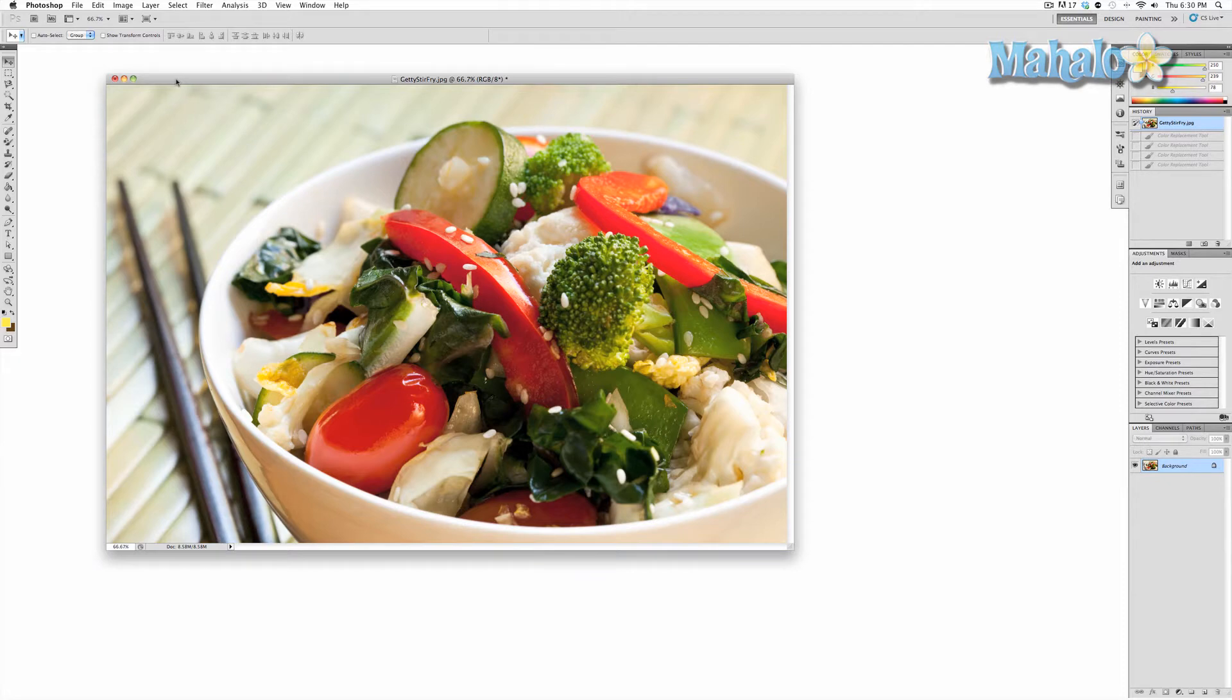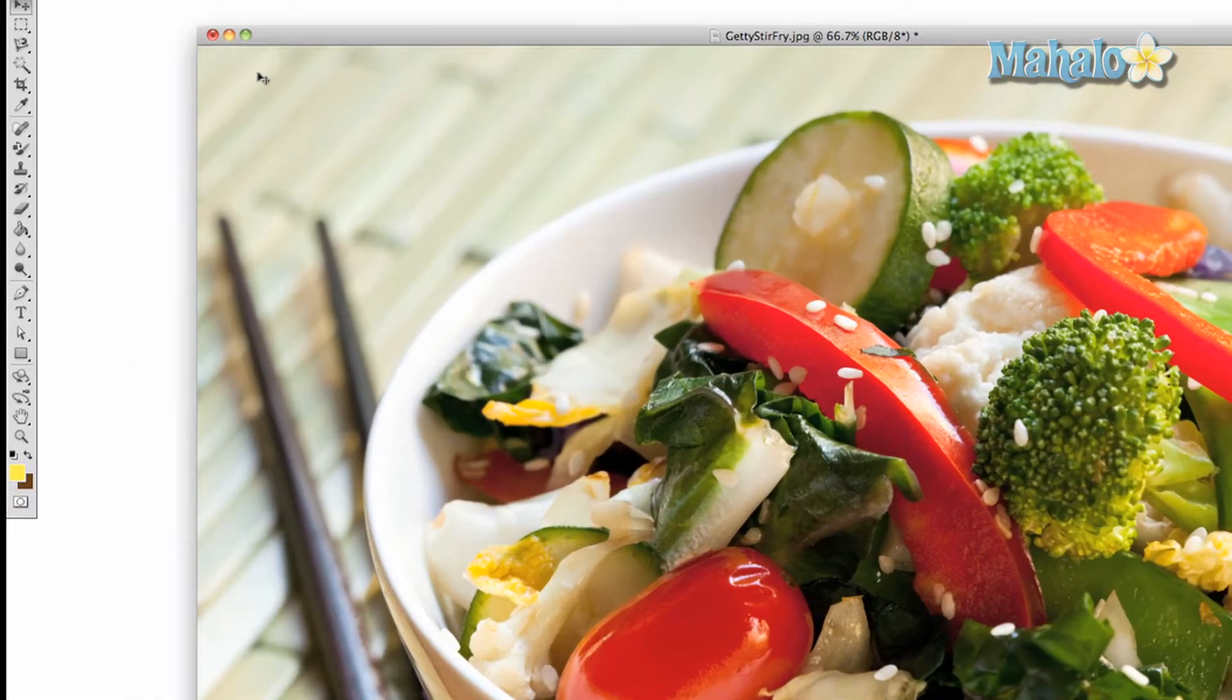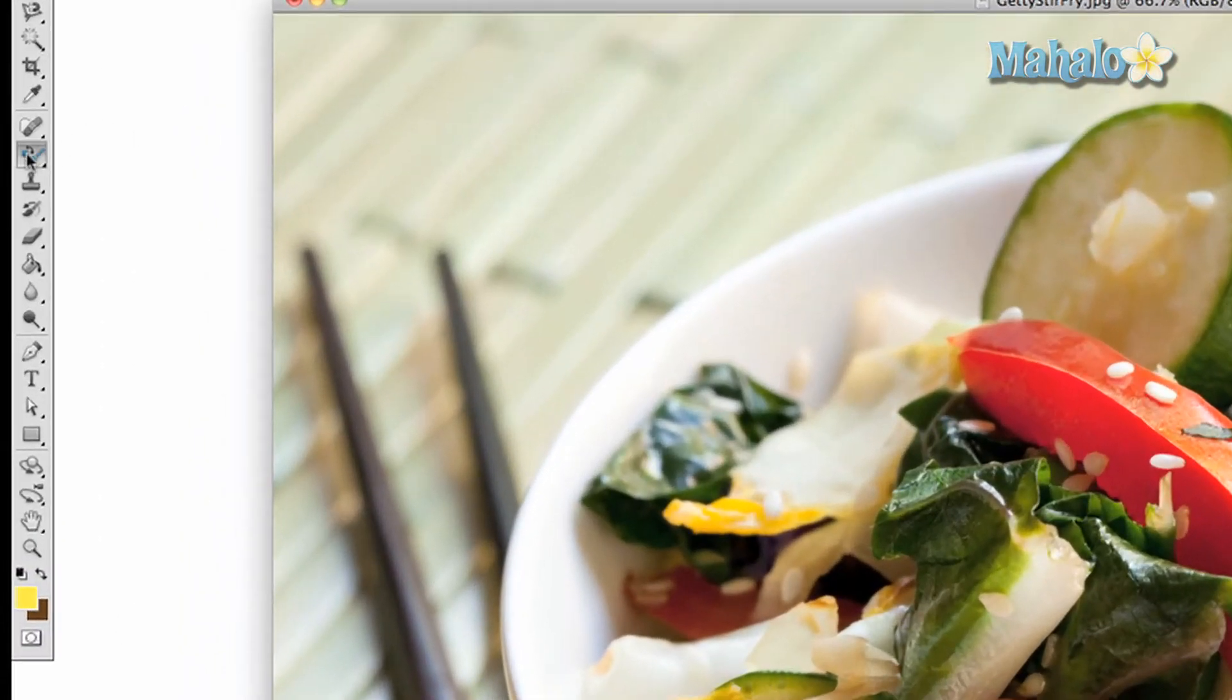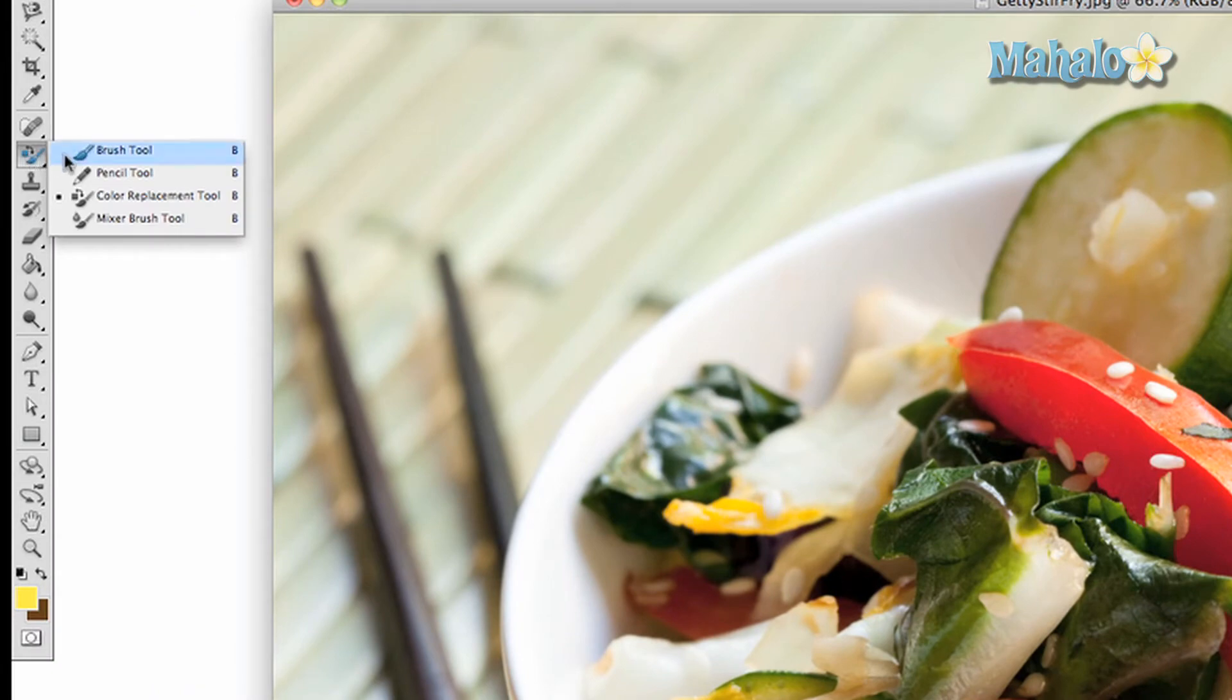Let's give the tool a whirl. Press and hold the brush tool on your toolbar and drag down until you see the color replacement tool.